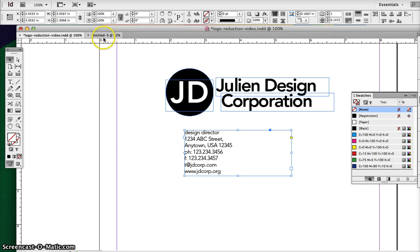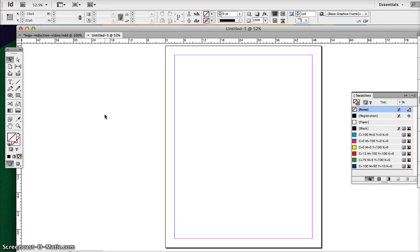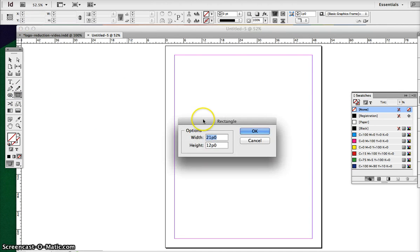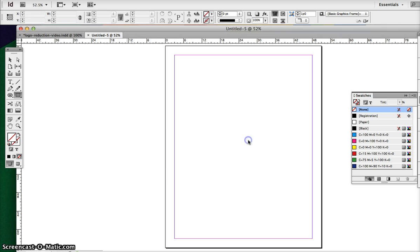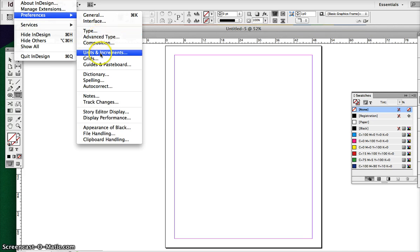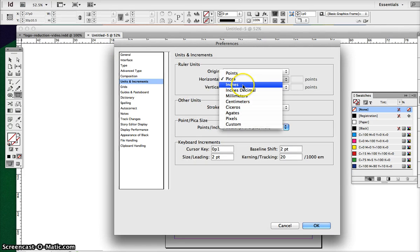So going back to InDesign document, the best way to do this would be to actually have each document or each file on a separate document. Your business card will be the size of 3.5 by 2. We'll just be using boxes to demonstrate. You can use your rectangle tool, and we have to change our preferences in InDesign. Use some increments, just change it to inches.